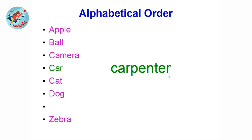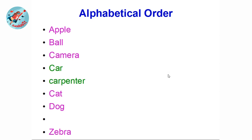Look at these three words — they share the first same letter C, and also they share the second same letter A. Look at the third sequence: the words 'car' and 'carpenter' share the same third letter R. Alphabetical ordering continues through each subsequent letter.